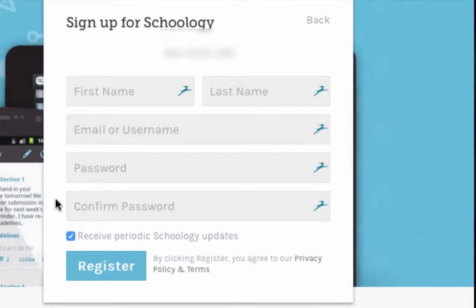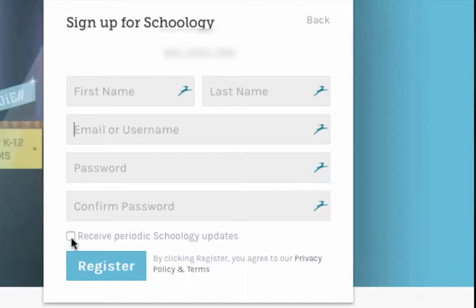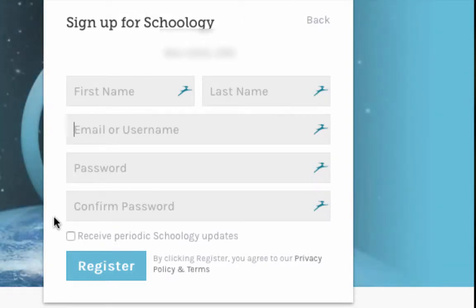Give yourself a password and retype the password. Remember, all of this is your information, not your child's information. Down here where it says 'receive periodic Schoology updates,' you can uncheck that. That's referring to things like Schoology advertising, rather than information on your child's work. You'll have a place later where you can get that.